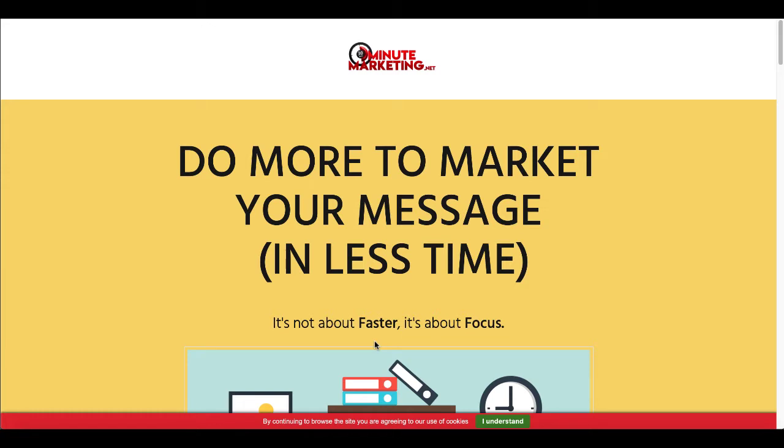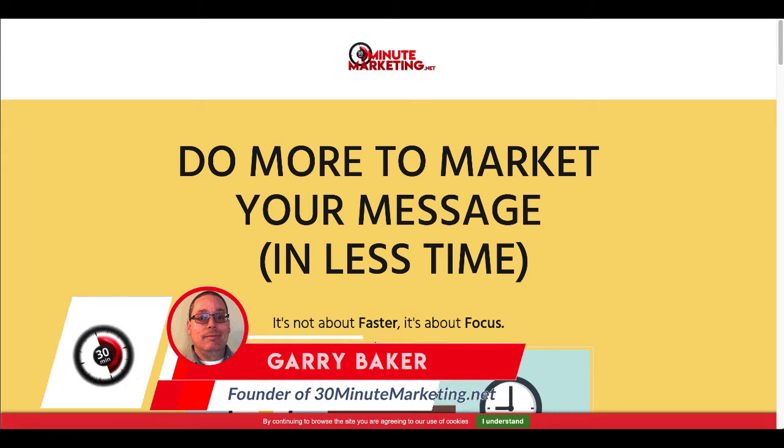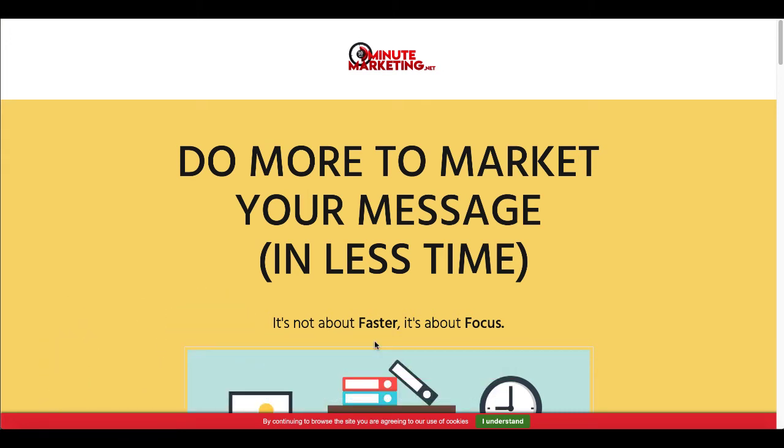If you're new to the channel, I'm Gary Baker and I'm here to show you how to do more to market your message in less time. To do that, check out the link in the description and the pinned first comment for a simple and effective step-by-step blueprint that you can use to start your own online business today. Remember, it's not about faster, it's about focus.